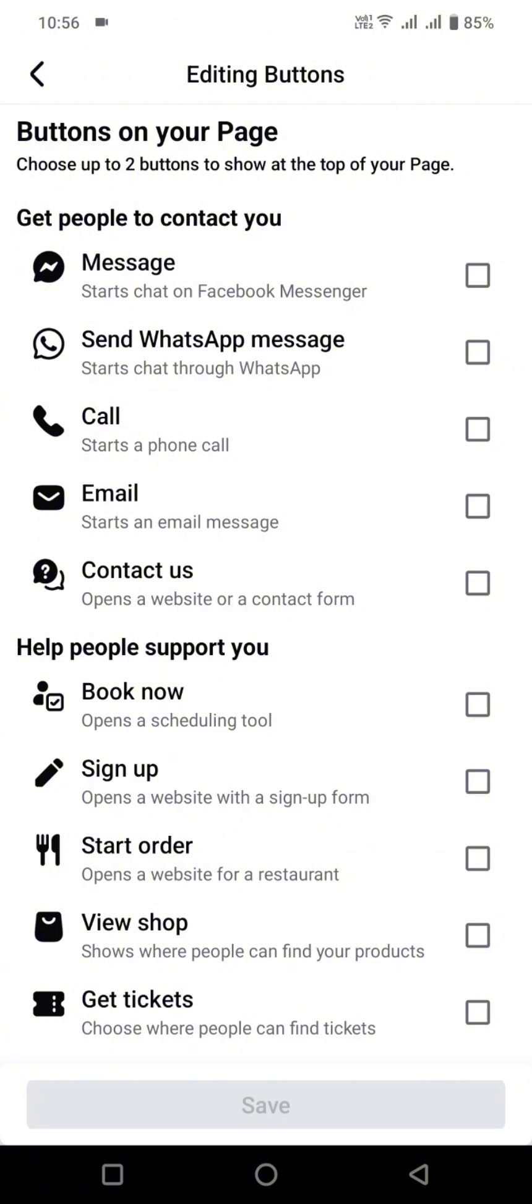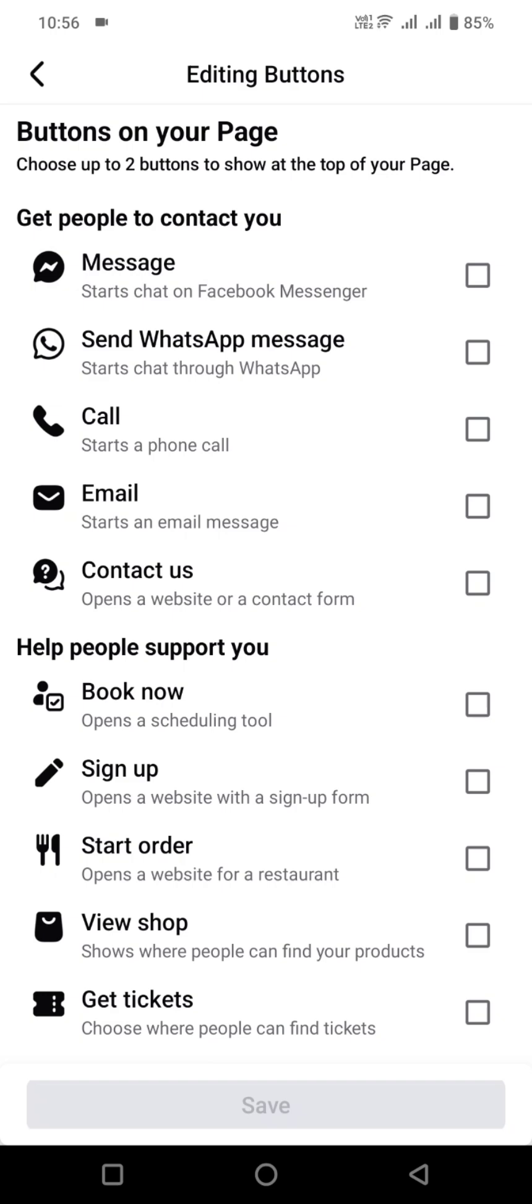Remove the message option, and then finally your message option will be removed from your Facebook page.